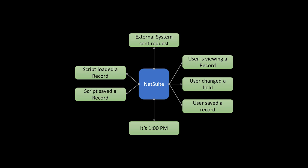So as users and scripts and external systems are all working within NetSuite, these events are constantly getting triggered. Now our primary job as NetSuite developers is to identify which events that we need to respond to, then creating the appropriate script type that gets triggered by those events.